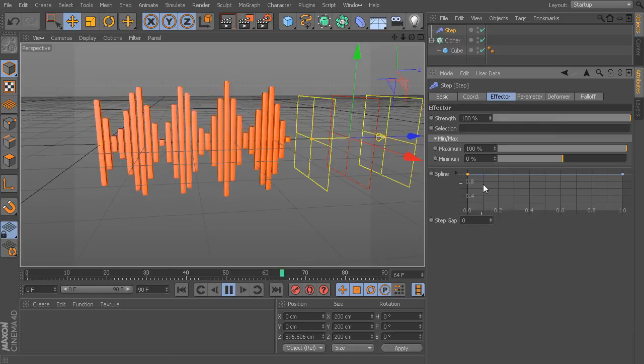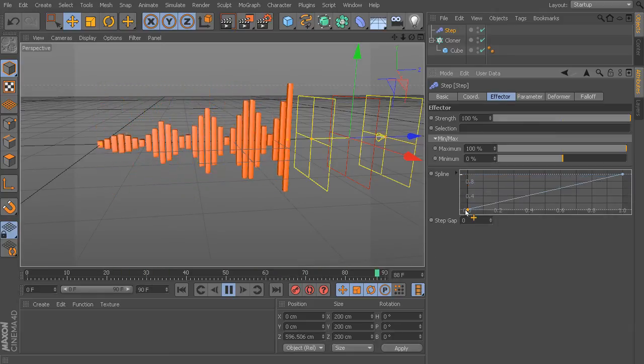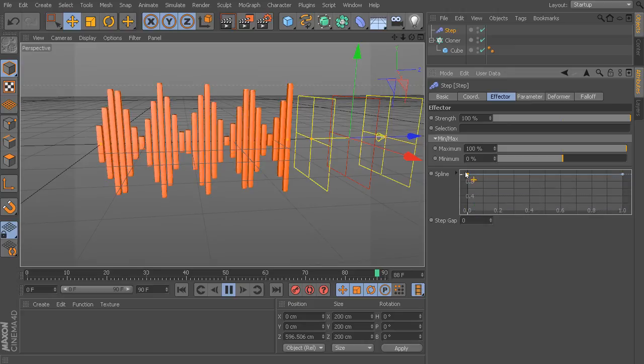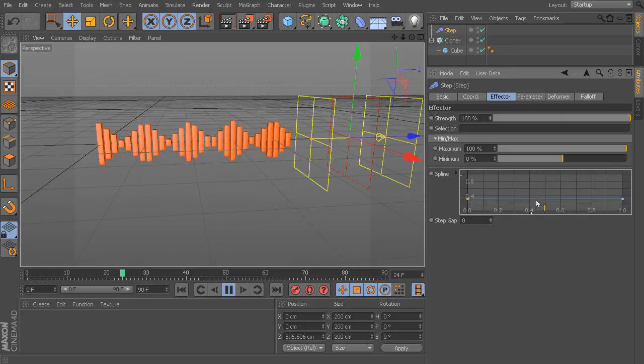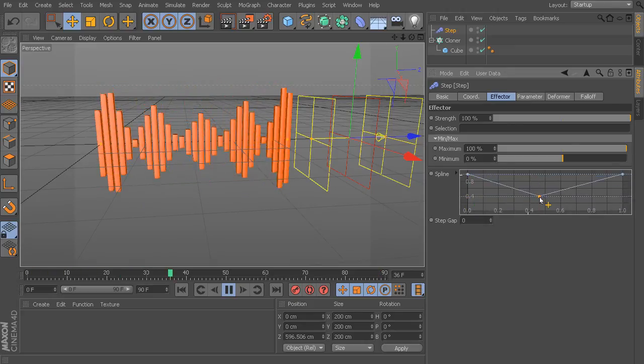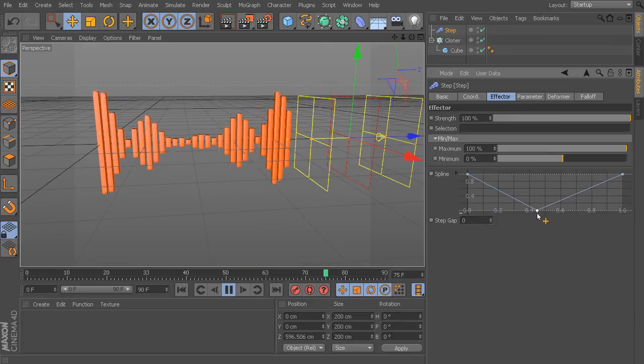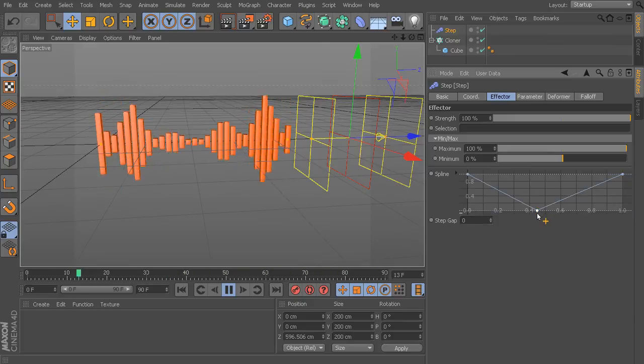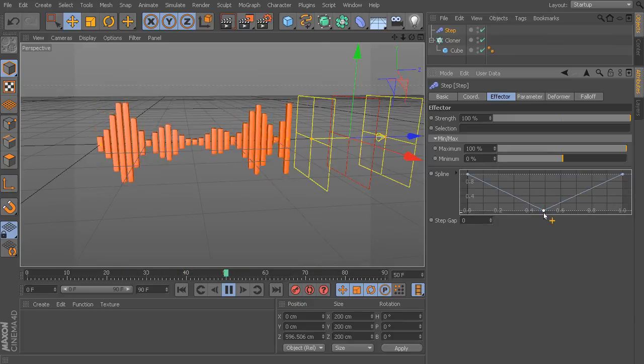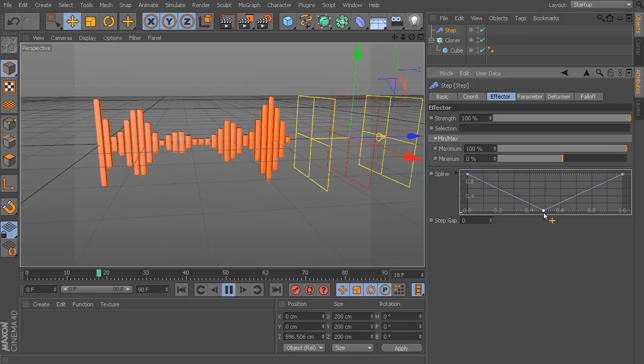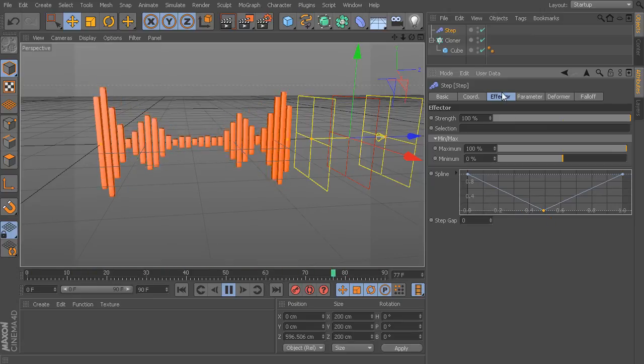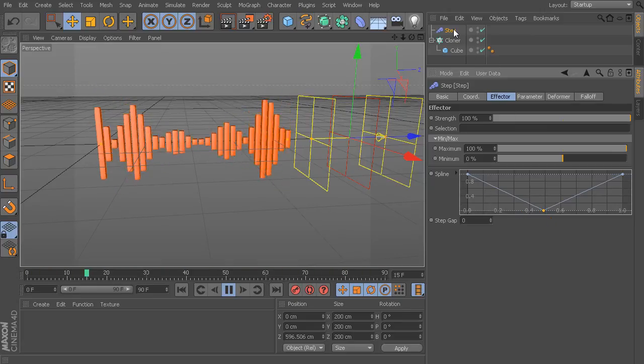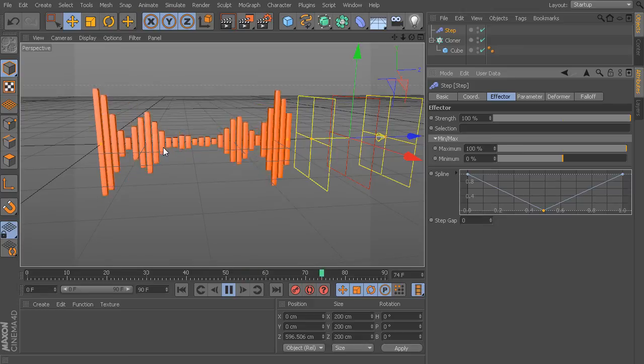By playing with these different features, we can really start to get some powerful effects as you can start to see here. As you start to come in and experiment with some of your own looks and your own needs, you'll find that this step effector is definitely a very powerful feature to have.